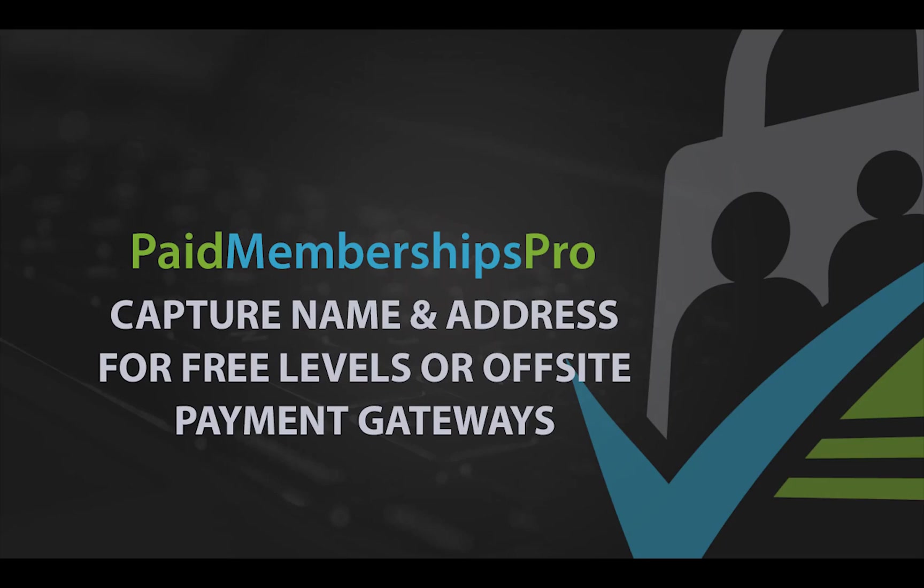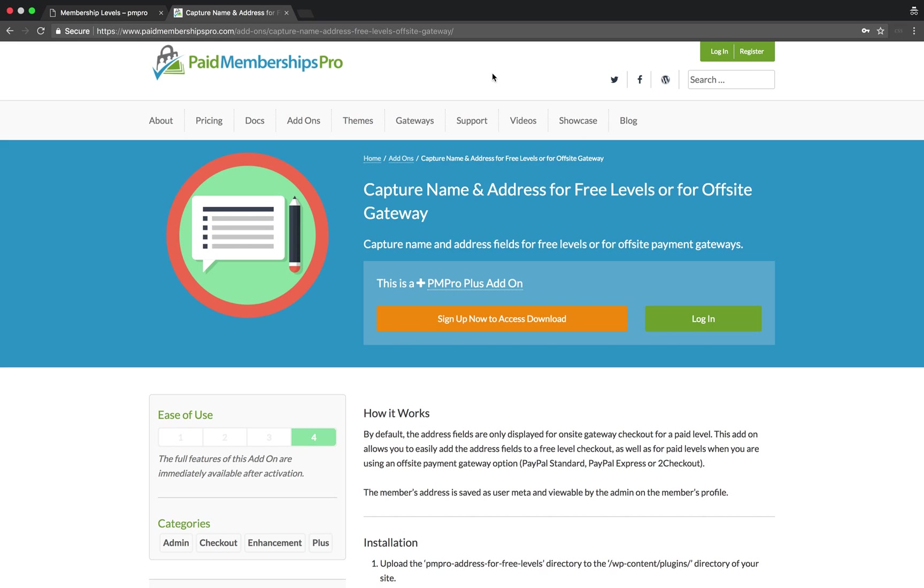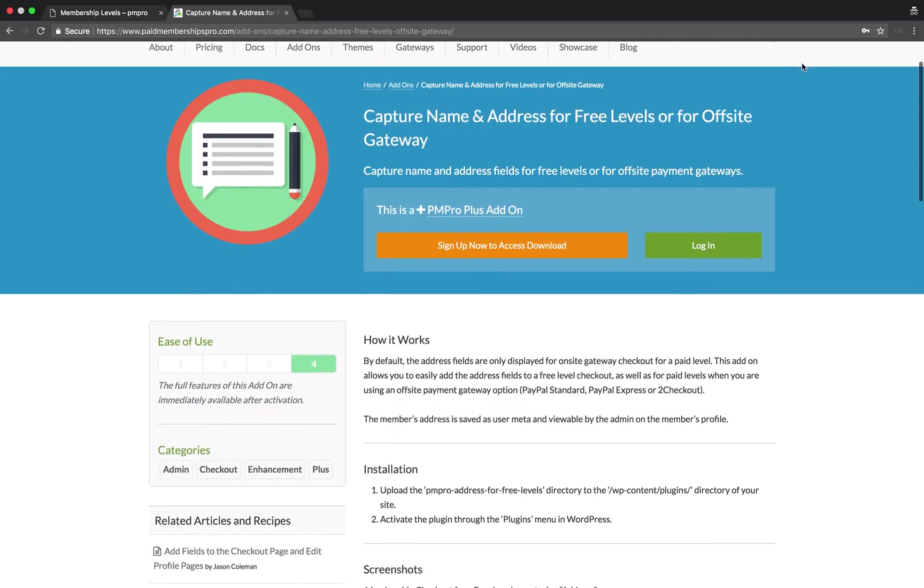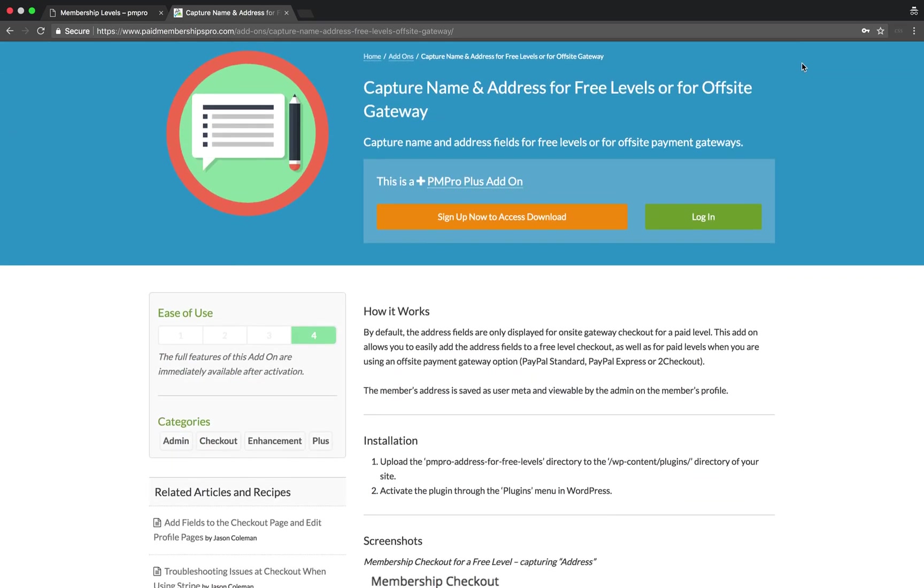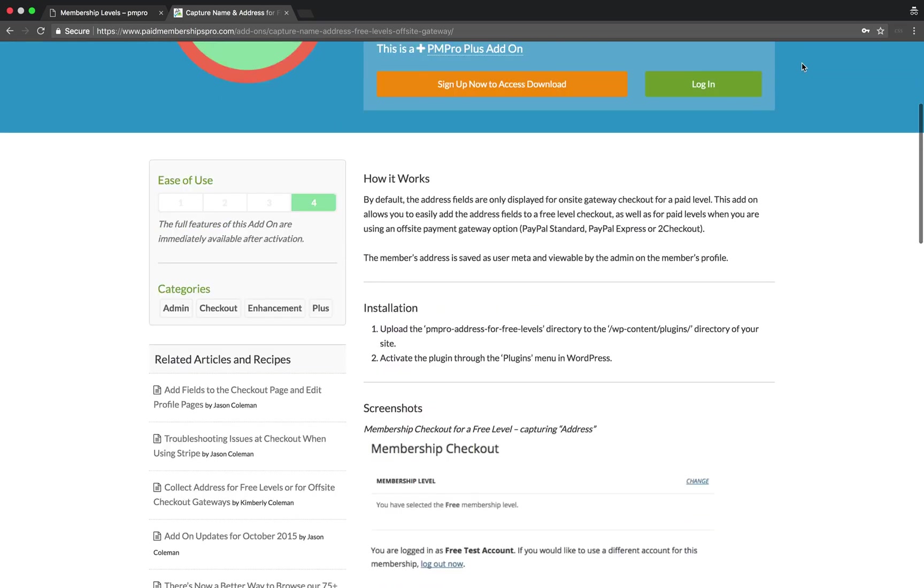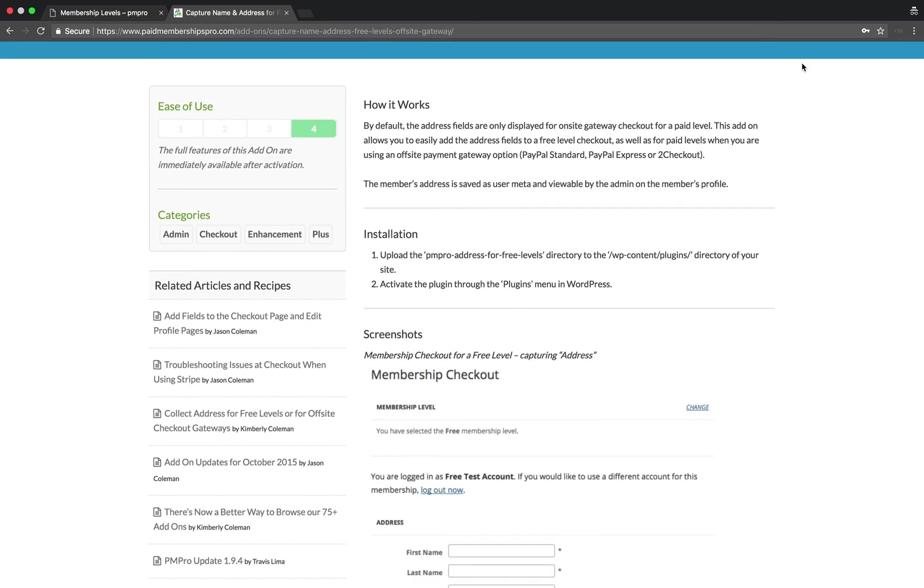Hi there, welcome to the Paid Memberships Pro guided video series. In today's video, I'm going to be setting up one of our add-ons that allows you to capture name and billing information for your free membership levels. This add-on will also work for premium levels that use off-site payment gateways.